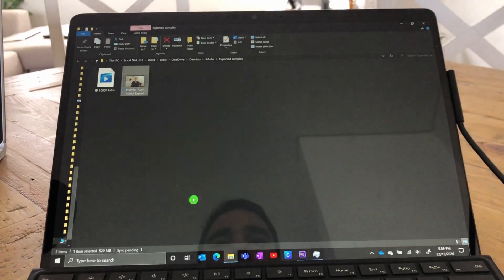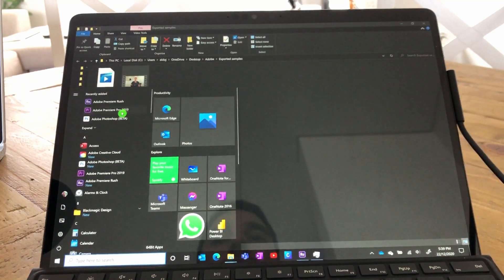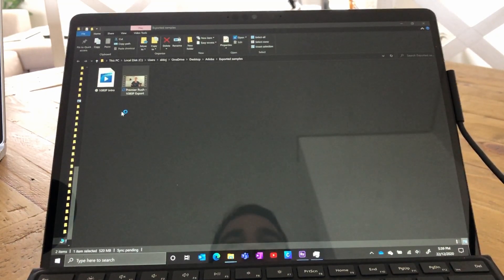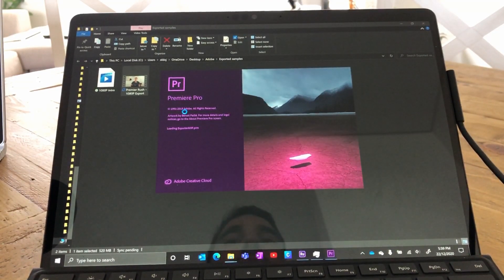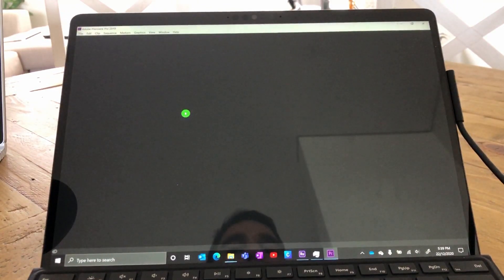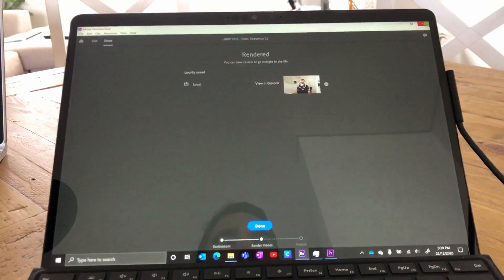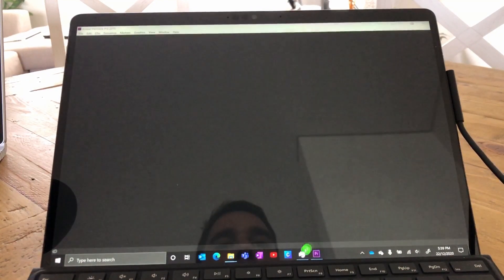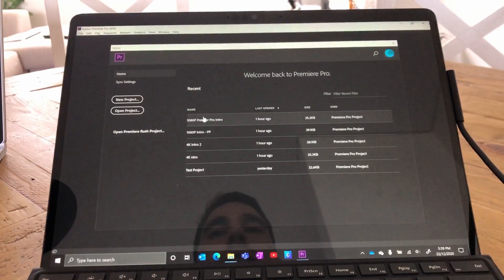We're going to hit OK and jump over to Adobe Premiere Pro 2019, and do a very similar thing — editing the same 1080p video file in Premiere Pro, just to see how it performs on the Surface Pro X. You can see in terms of load-up speed it opens quite quickly. I'm going to jump over to Rush and close it out, same with our Task Manager.